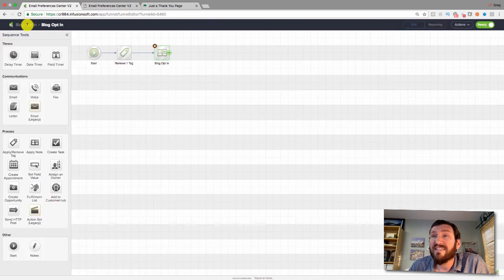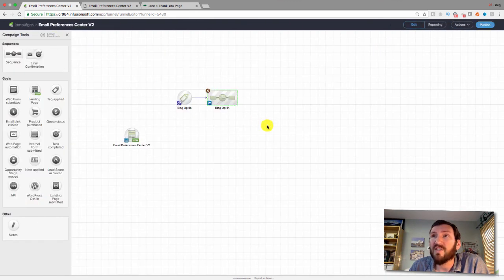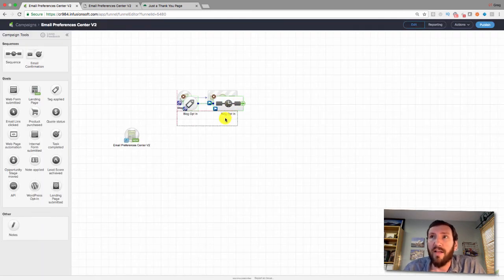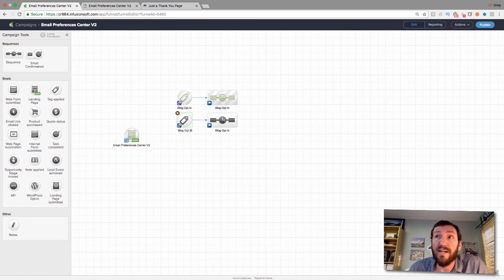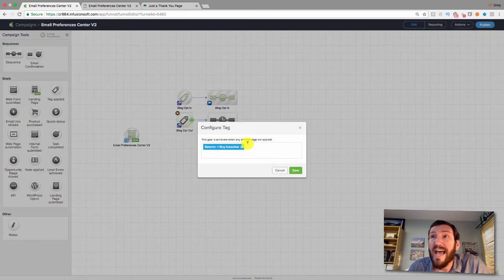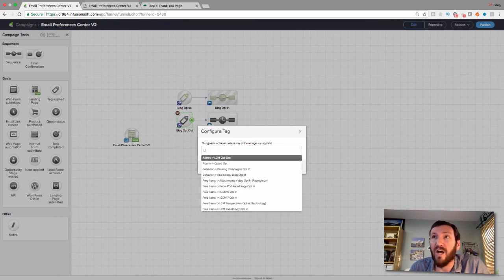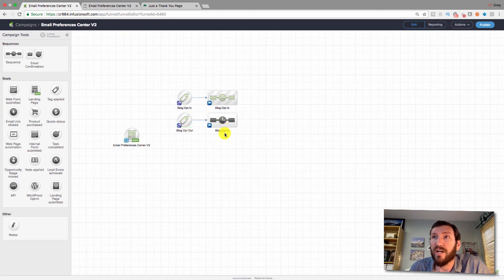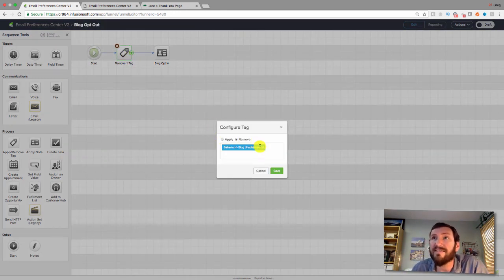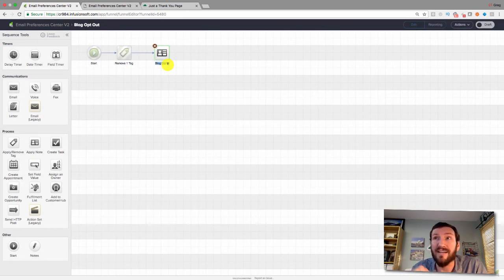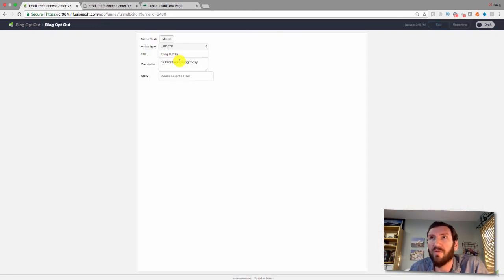I'll repeat this process for the three other options. For the blog opt-out, I change the triggering tag to the unsubscribe tag, and in the sequence I remove the blog subscriber tag — making sure the tags are mutually exclusive. I update the note to reflect 'opted out of blog' and rename everything accordingly. Then set both the goal and sequence to ready.